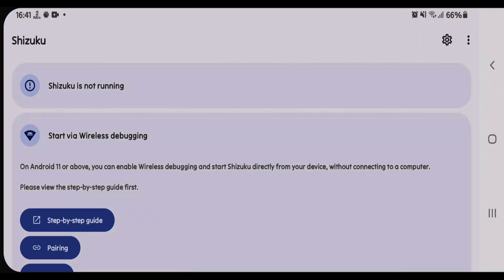So that's the way how you can pair and start Shizuku on Android. If you like this video then just give a thumbs up and don't forget to subscribe my channel. Goodbye.